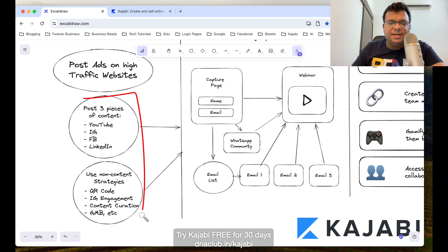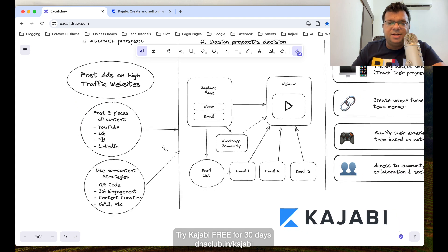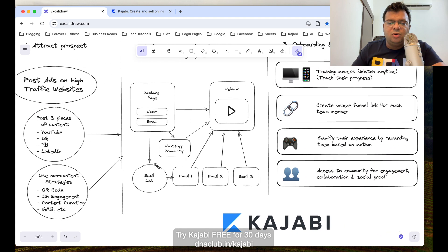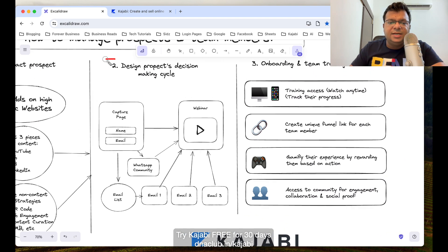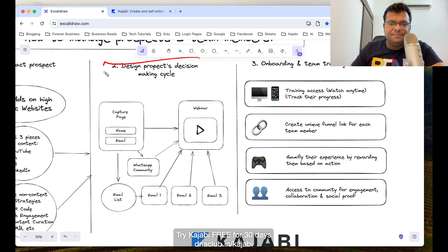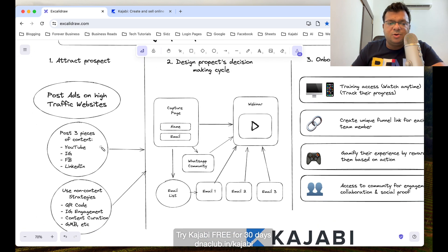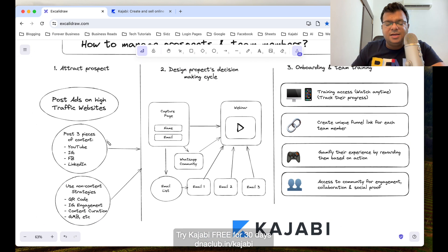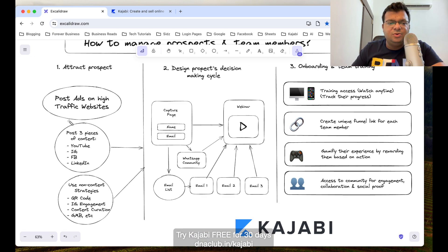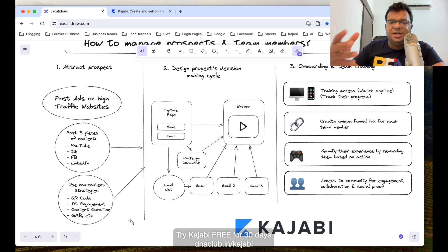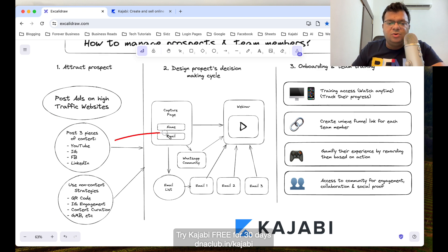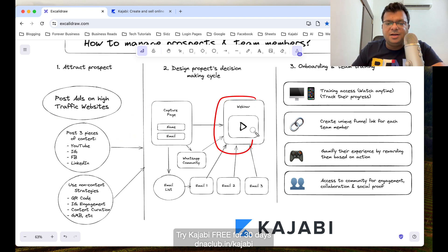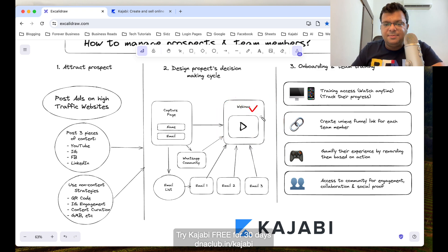Imagine that you are able to generate leads. Now the role of Kajabi is to design our prospect decision-making cycle. Once the prospect is interested and ready to know more about our business by watching us on YouTube, like the content I'm creating right now on my YouTube channel, if anybody is interested they actually go to my webinar. My webinar becomes my lead magnet.